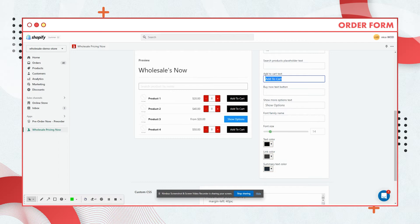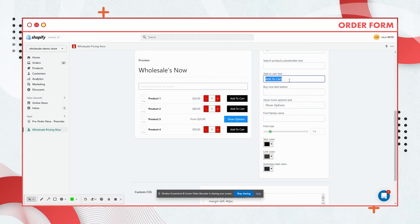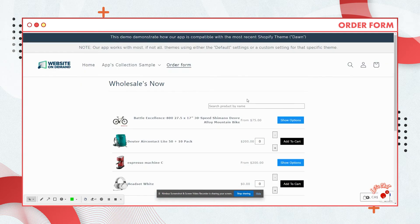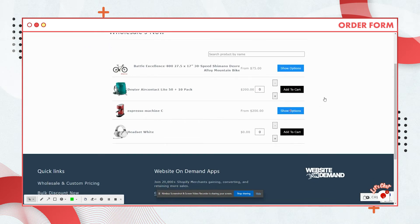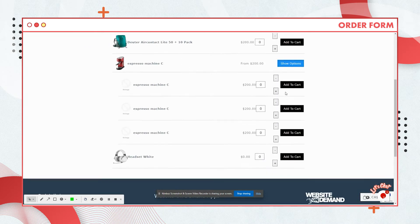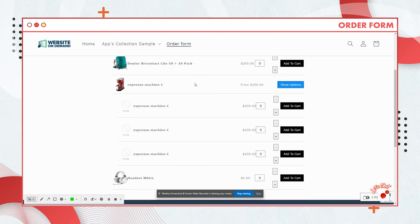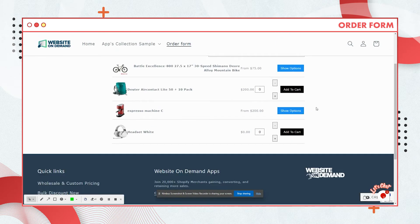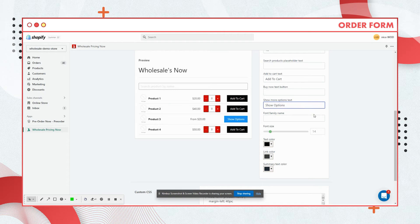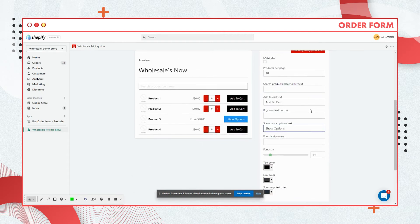Adding the text to the buttons that are available for your order form. You can show here add to cart, show options. Basically, this show options button is available when a product has a lot of variants. Let me show you how it works. There you go.